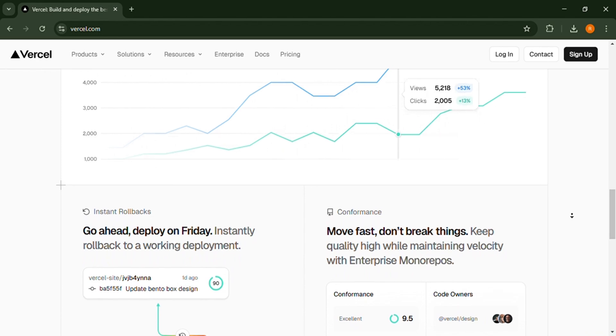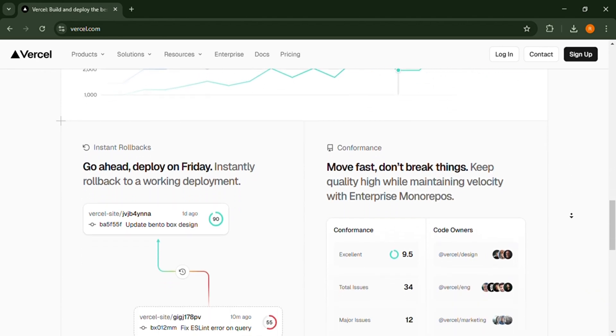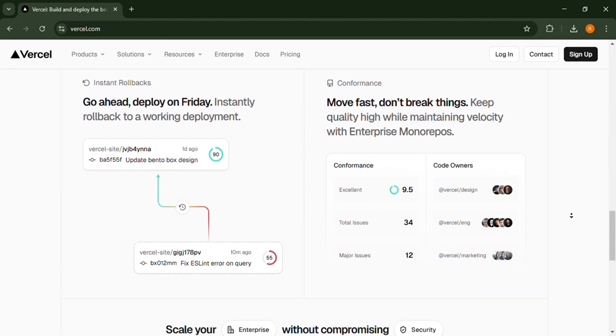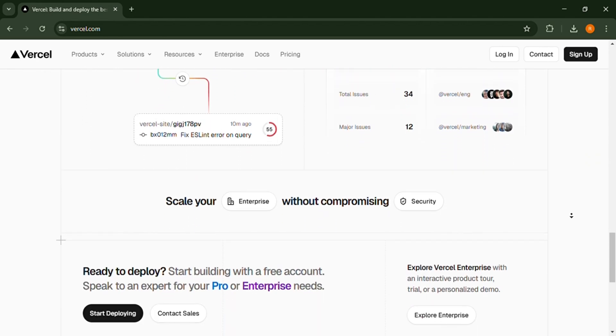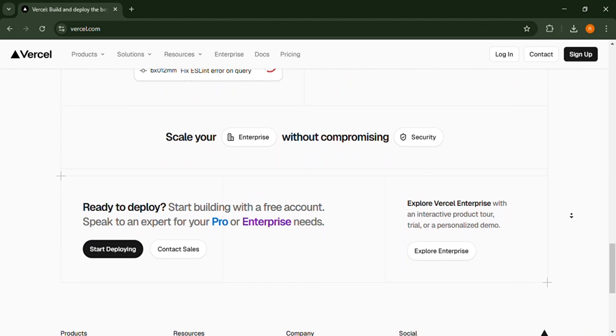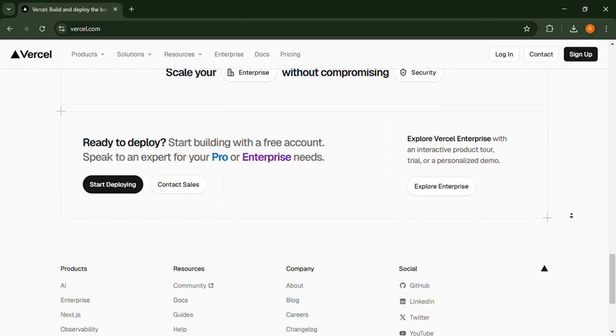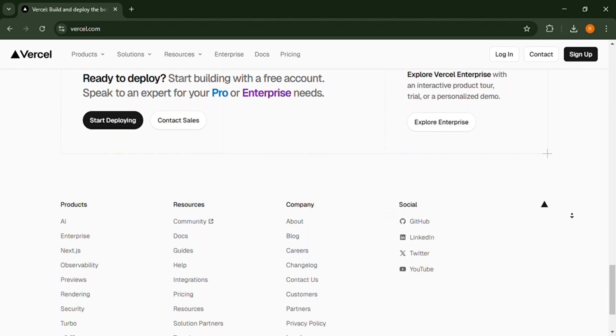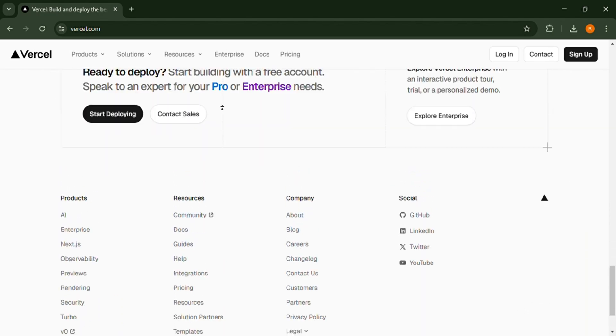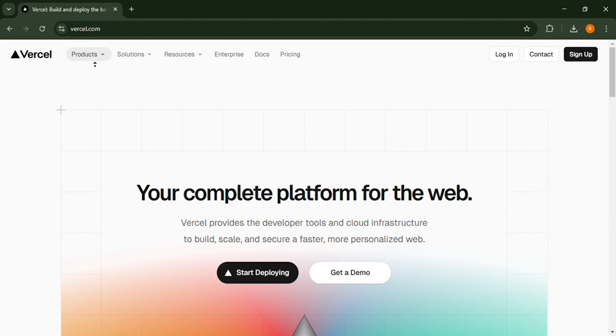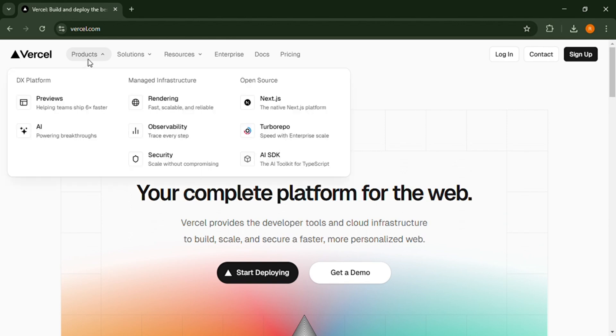Now let's go to Vercel features. It is best for front-end, optimizes for frameworks like Next.js, React, and Vue. Global Edge network ensures super fast load times with edge deployments.